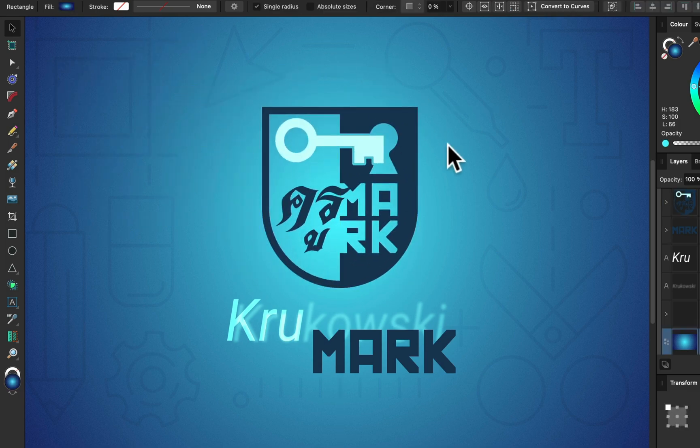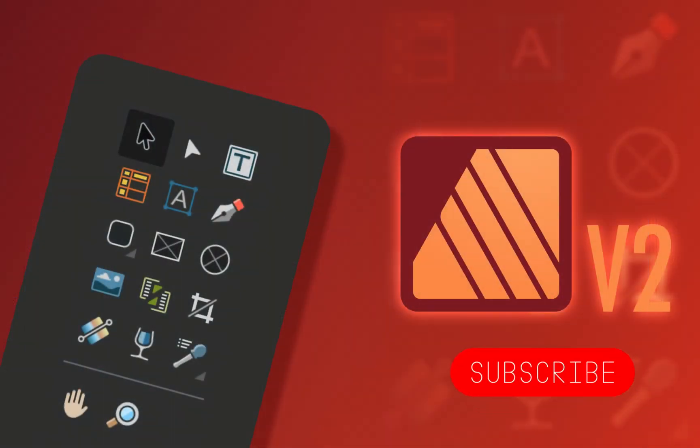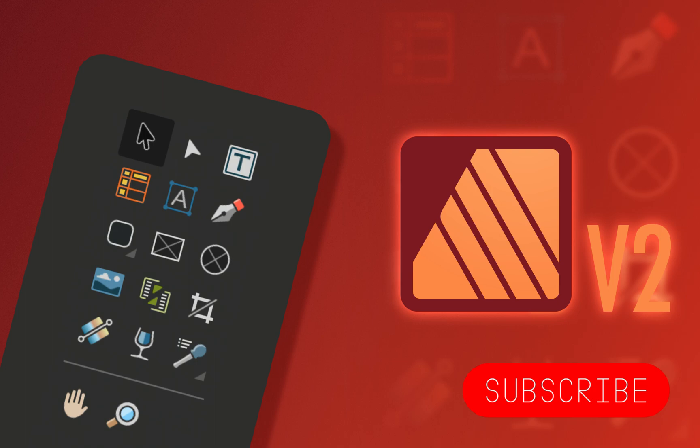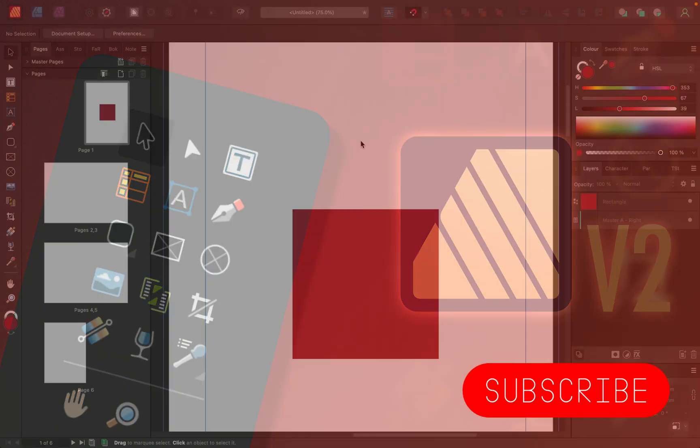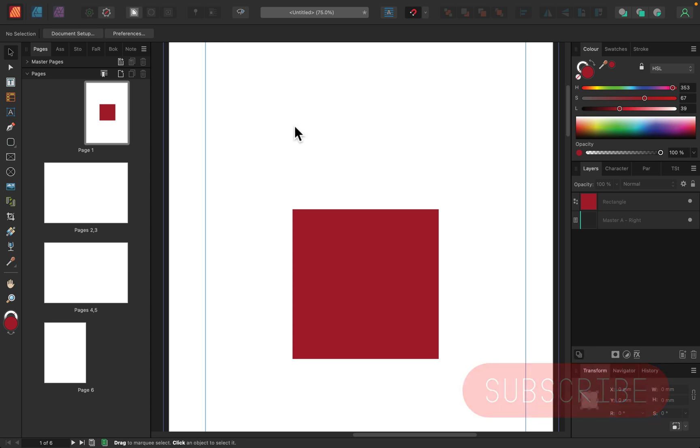Hello there, today I'm going to walk you through the tool panel in Affinity Publisher version 2. We will focus on the tools in the panel itself on the left side of your screen. If this is your first time here, please consider subscribing for more Affinity tutorials.